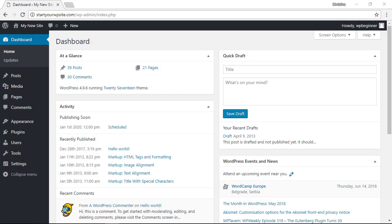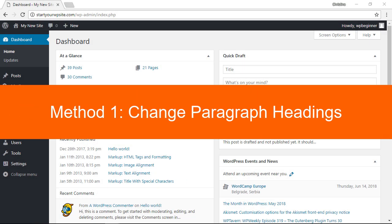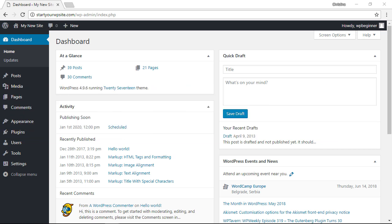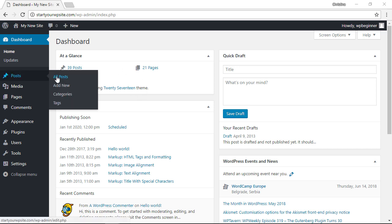Method one is probably the easiest way to do it and it's by changing the paragraph headings on your posts or pages. To show you what I mean let's head over to our WordPress dashboard, we'll go to posts, all posts.